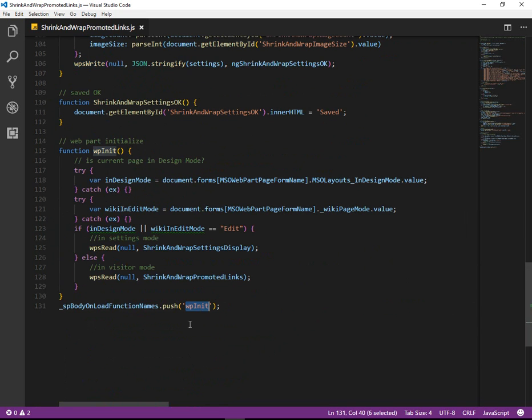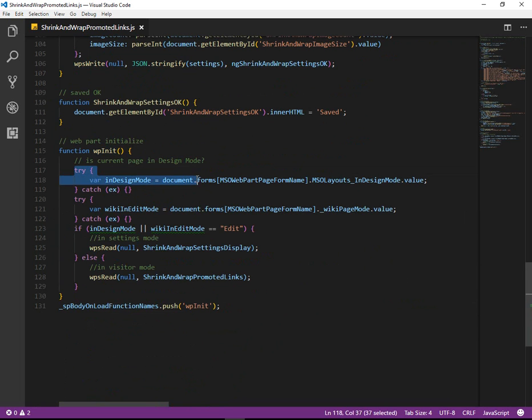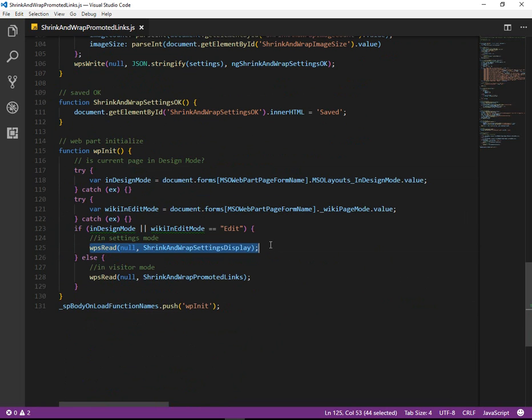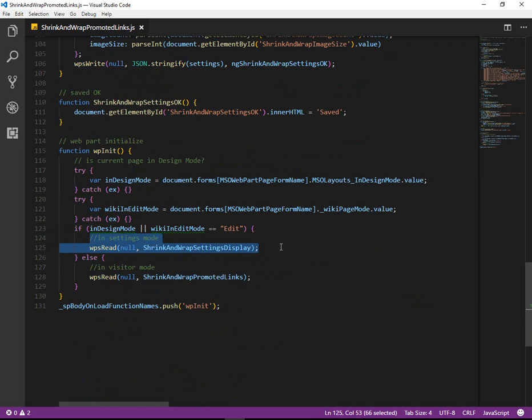When this initializes, we're using SPBodyOnload to push an initialization function. This will try to see if we're in design mode or if we're in page edit mode. Go ahead and read the settings we have. Are we in visitor mode? Are we in page edit mode? And it will render differently based on that.